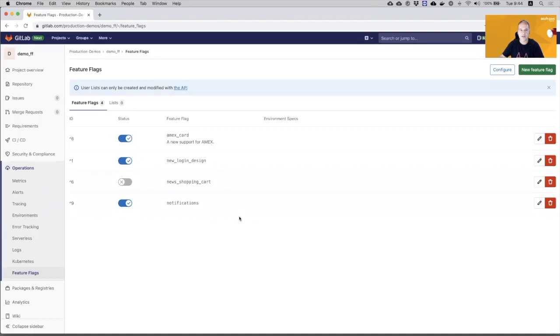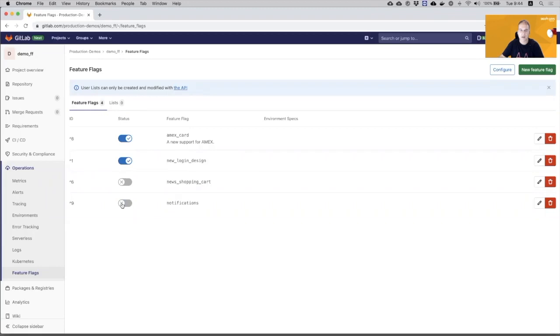This is the Feature Flags page, and this is a list of features that are behind a flag. I can go and select a feature and just turn it off. It immediately will disable it to users.